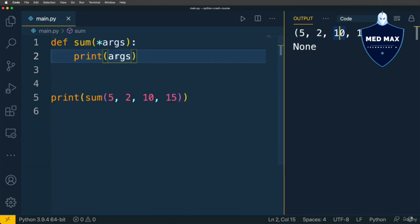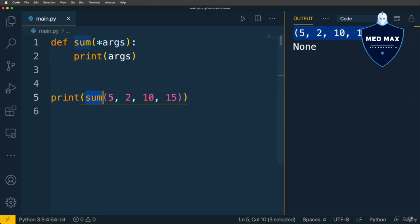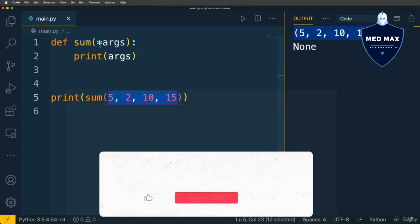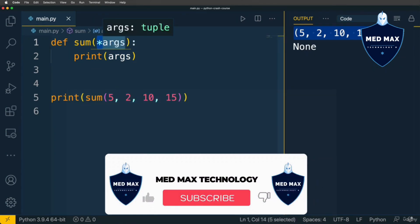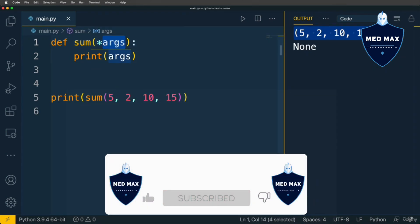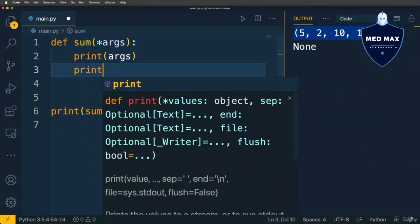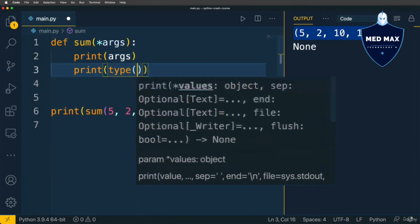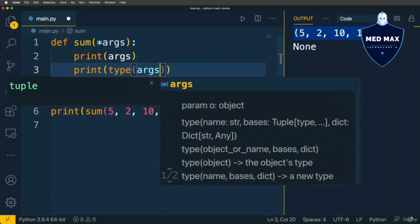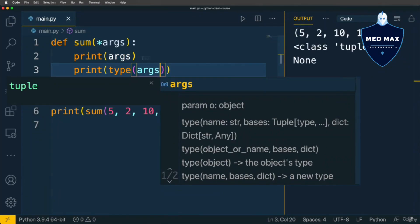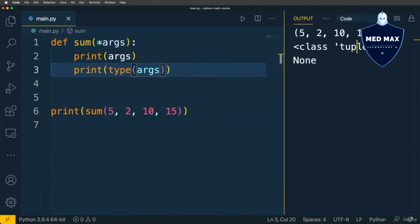On this line I get a tuple with values 5, 2, 10 and 15. It means that now we are able to call this sum function with any number of arguments. With this syntax in the parameters section, the args variable will be defined inside the function and it will contain all arguments that were used in the function call. Let's also print the type of args. I see class tuple.